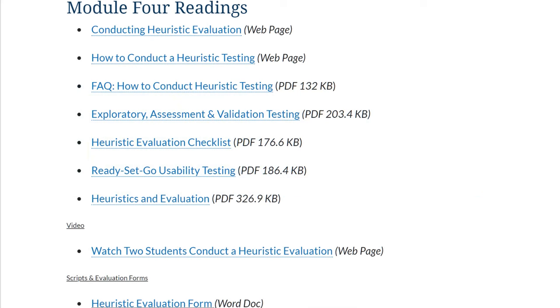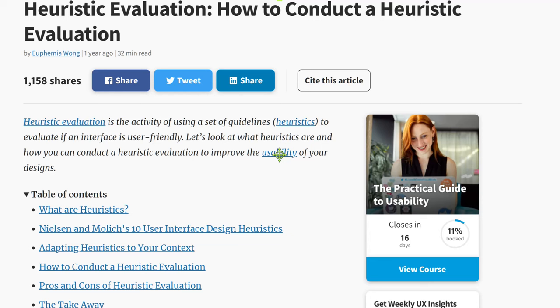In week four of EID 680, we kicked things off with a series of readings about heuristic evaluations, which is an academic way of saying usability evaluations.